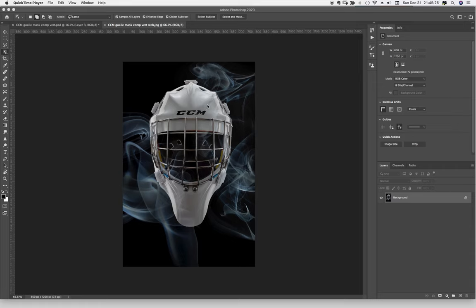As you can see, I lit it from behind — that's why it's fairly dark in the front and lit brightly along the edges. This was suspended from a horizontal stand, and behind the helmet was a black fabric material, and then a light was behind that. That's how I get the rim lighting, as we call it.